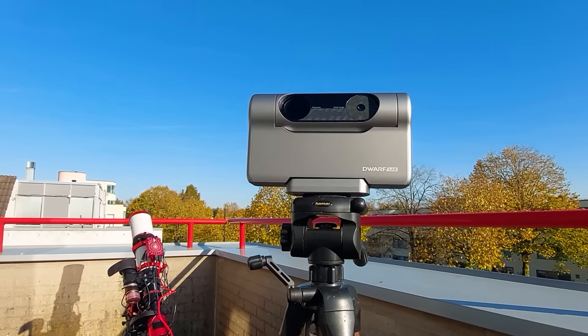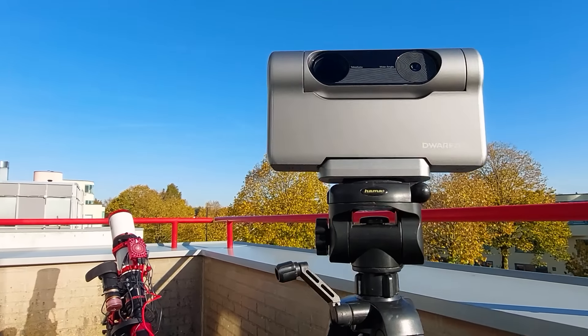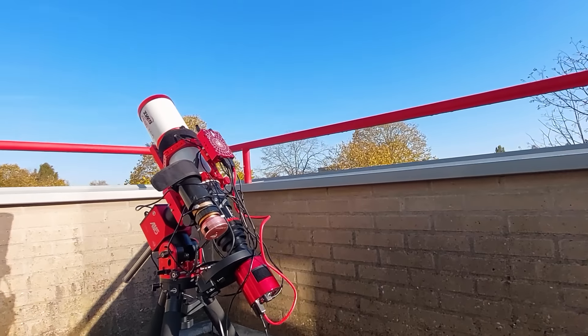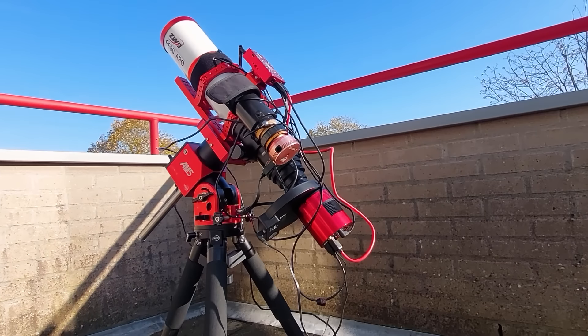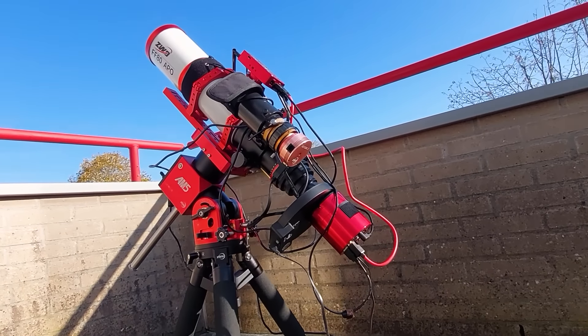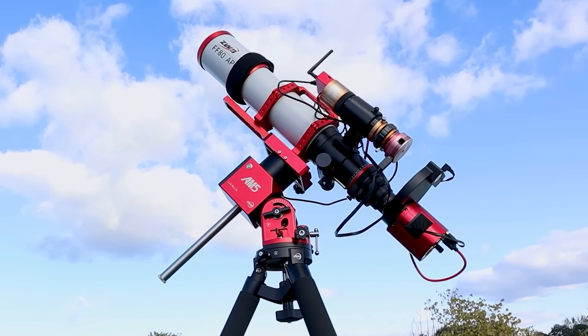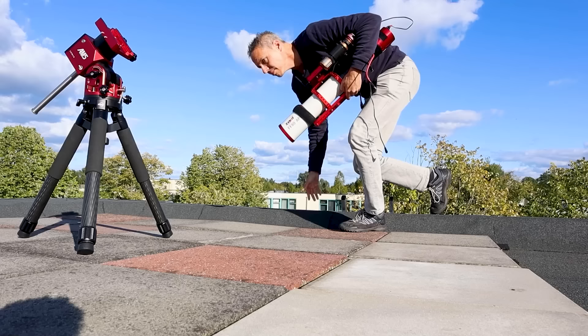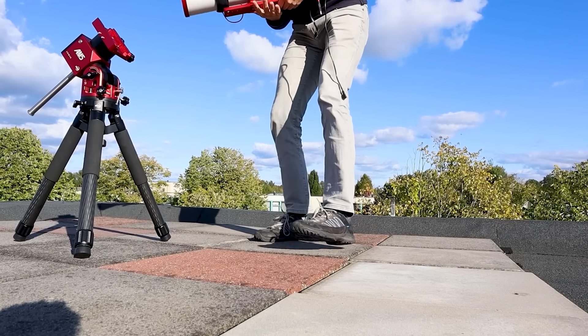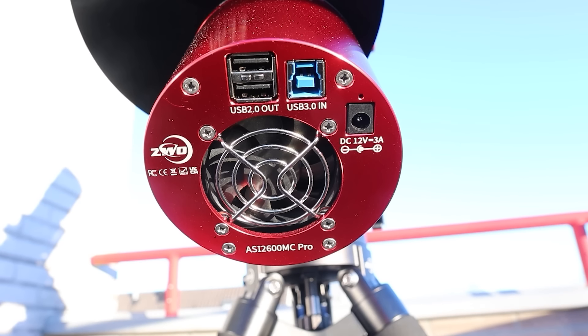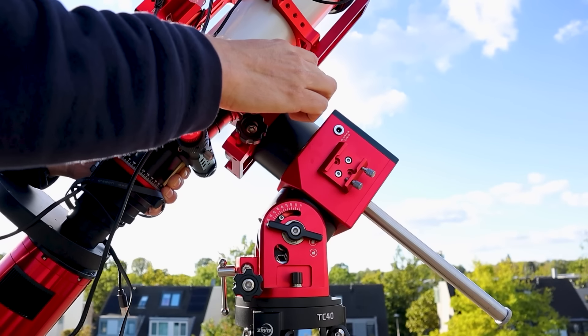In contrast, a 5000 dollar astrophotography rig like this one allows you to fully customize it. You can select each part including your telescope, your mount, a dedicated deep sky astrophotography camera, etc.